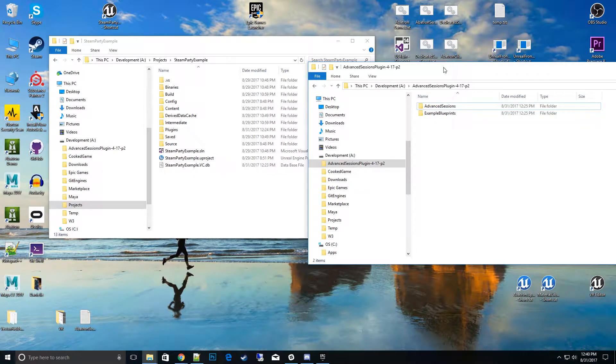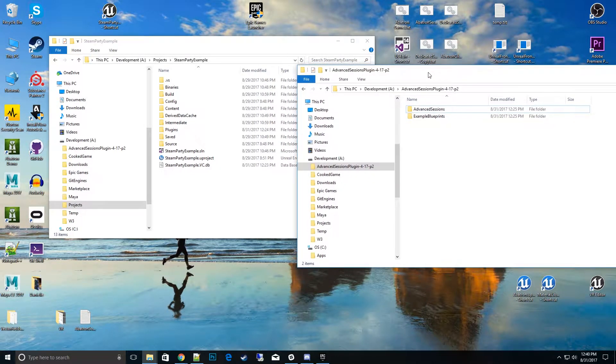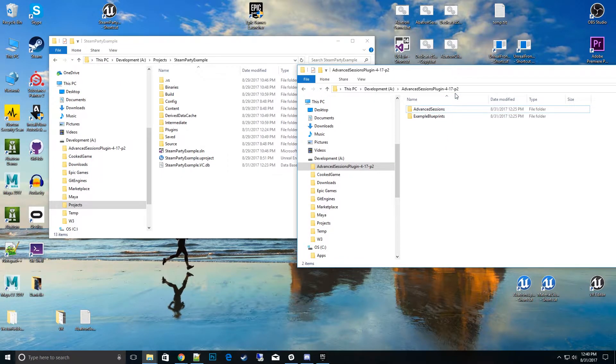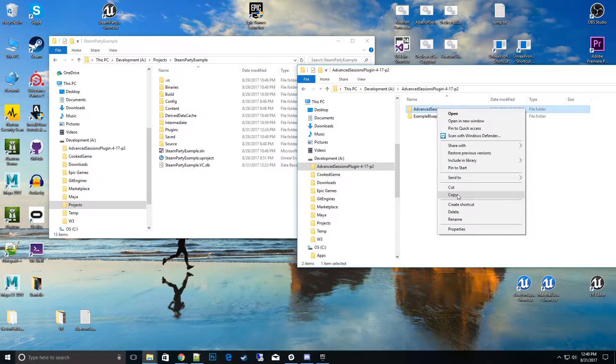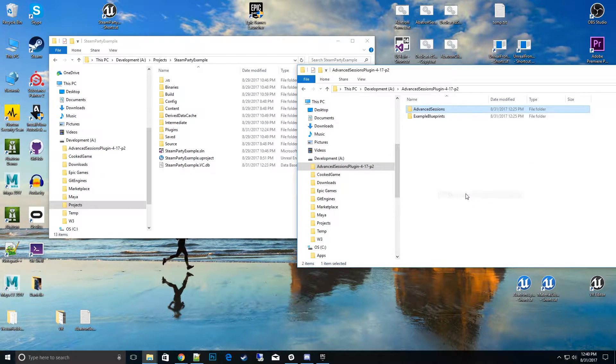So let's get started here. I'm using 4.17. I went ahead and downloaded the latest 4.17 P2 from Advanced Sessions, and I'm going to go ahead and copy that.